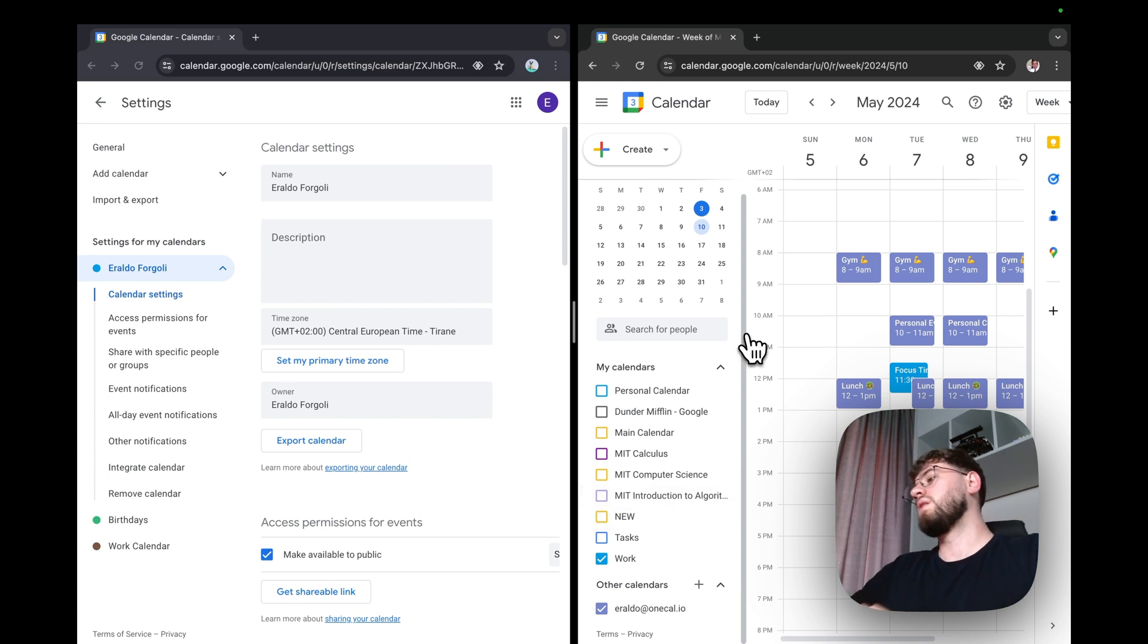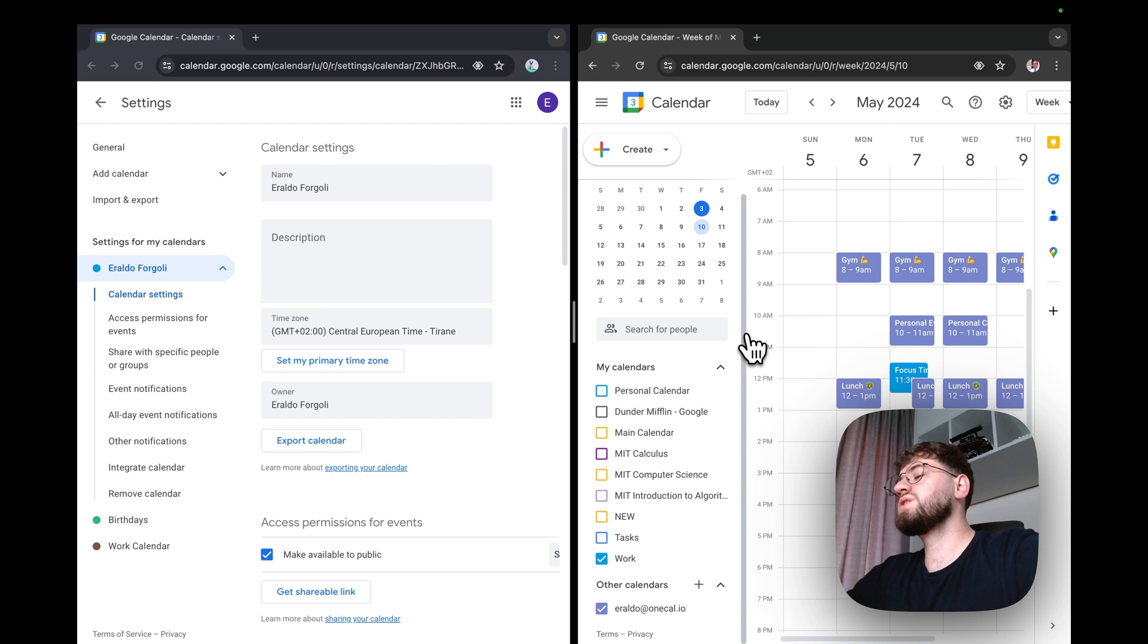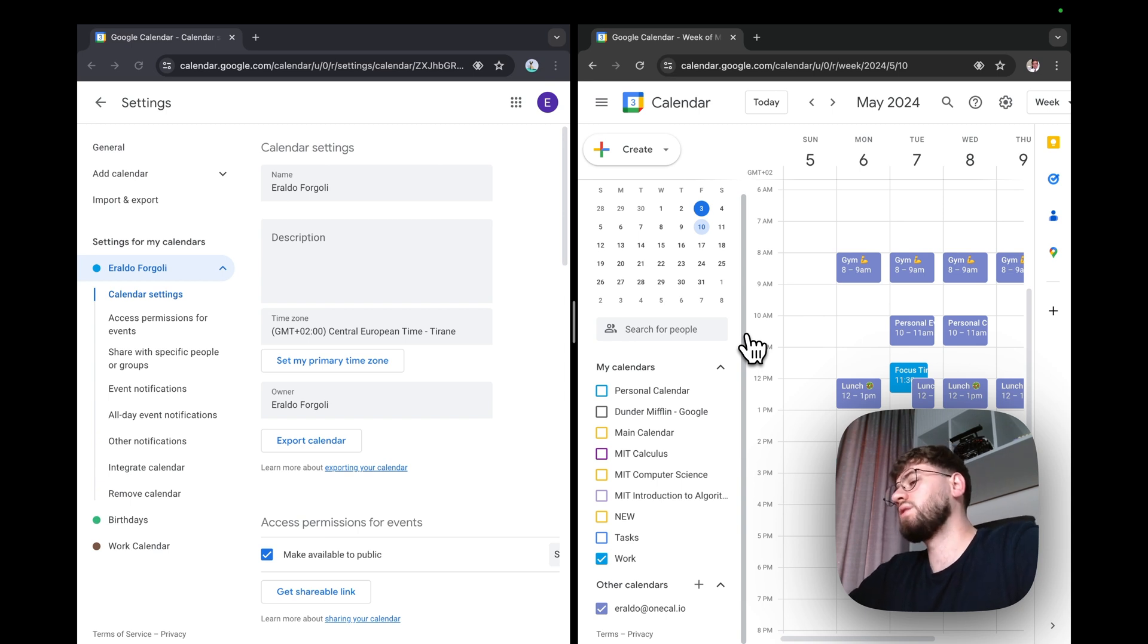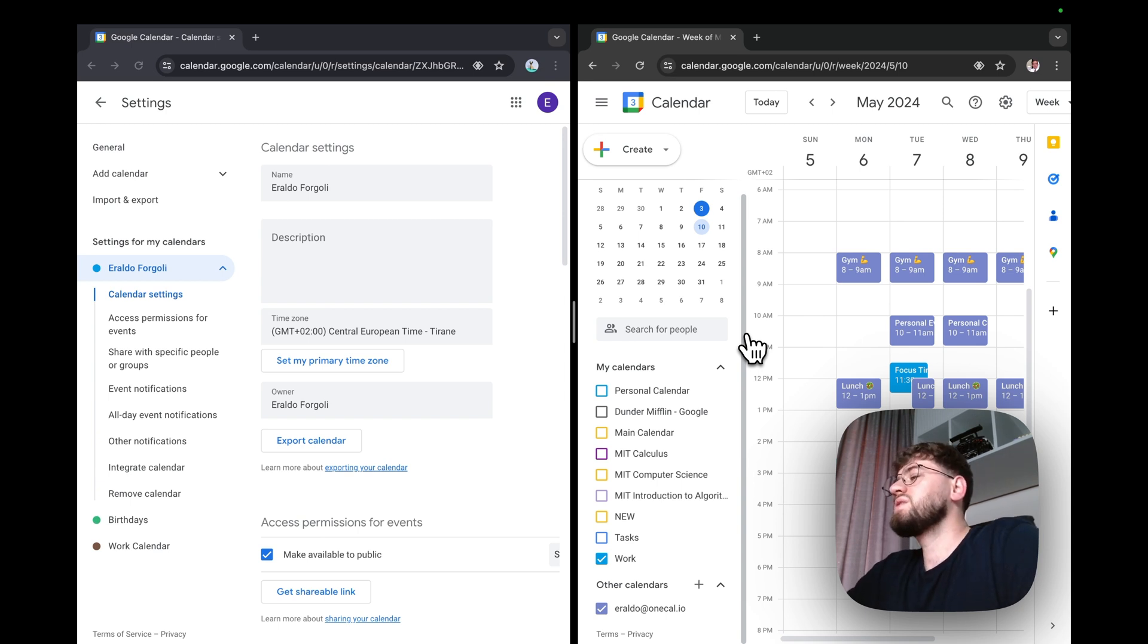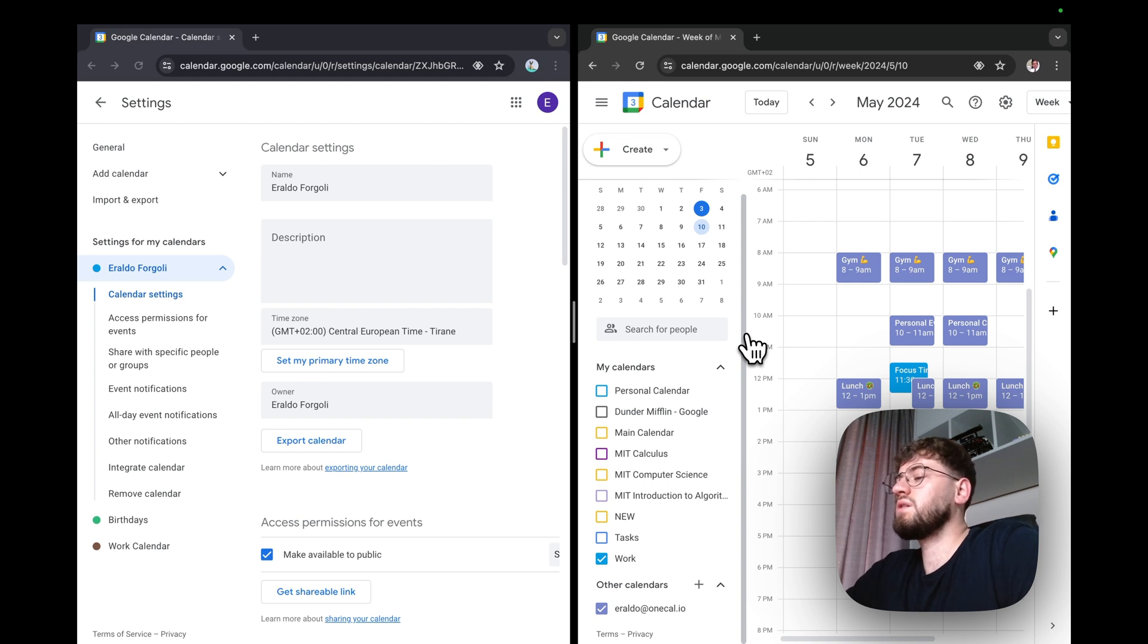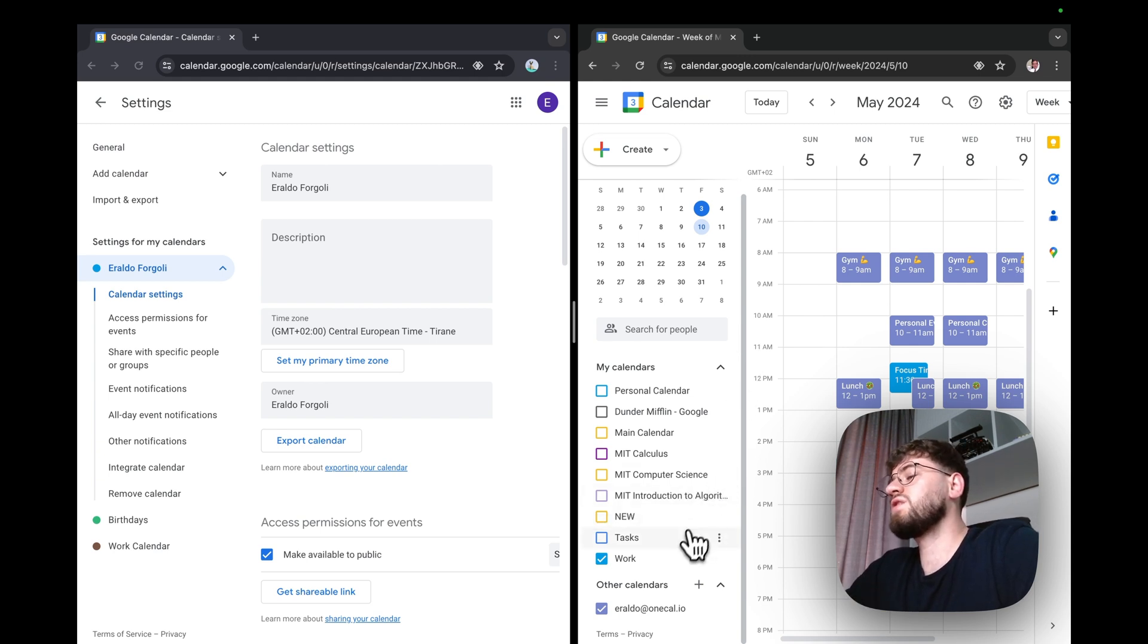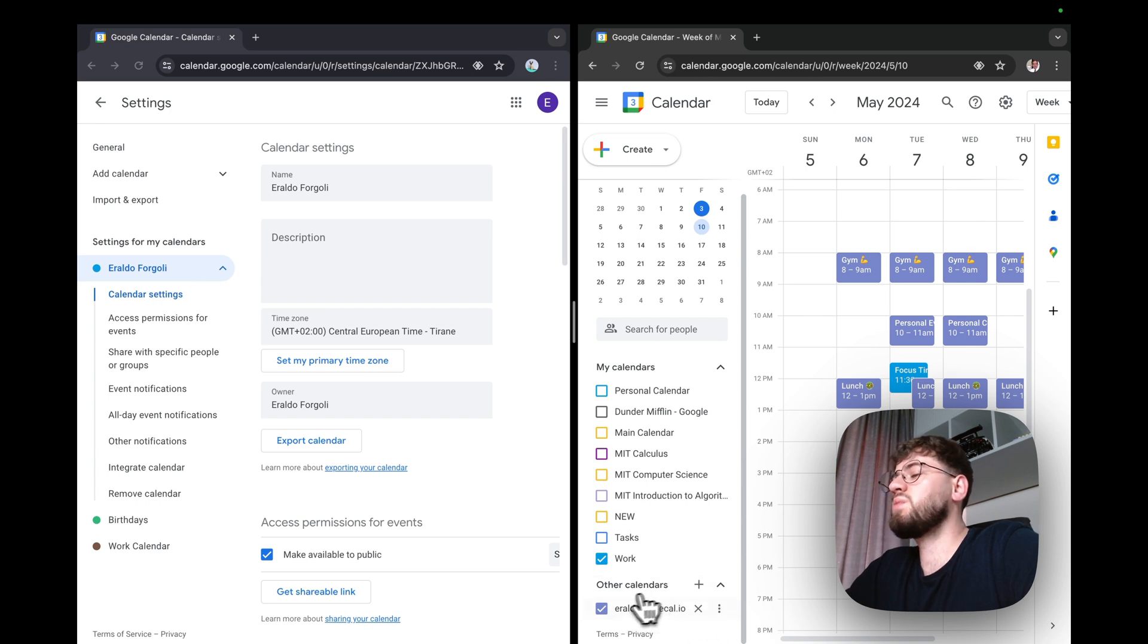The second downfall is that this is not a real sync, as we have just imported the calendar to another account. This means that if someone were to book a meeting with us, they wouldn't be able to see the events of the personal calendar because it's a separate calendar.